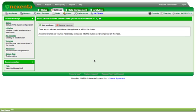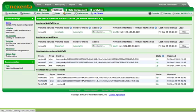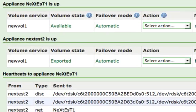You are returned to the cluster volume management page. Select the Status option in the cluster settings pane. The cluster summary page is displayed. The volume that has been added will appear listed on each appliance in the cluster and will be automatically imported and made available on one.